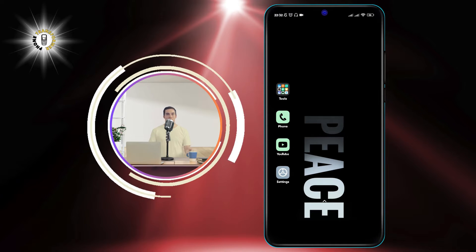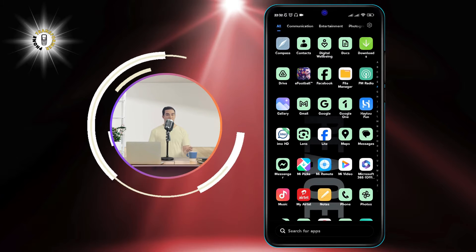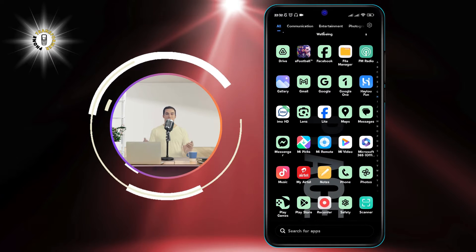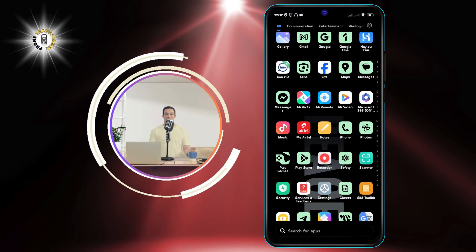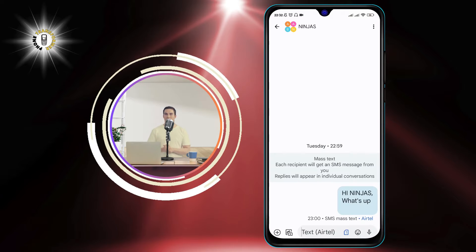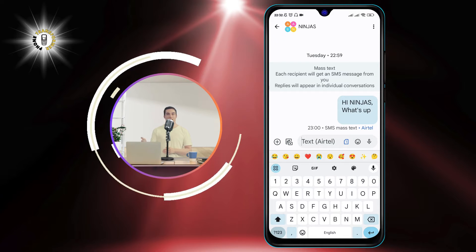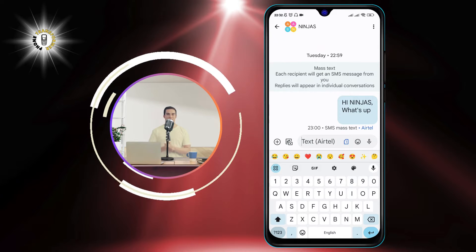Step 1: Open any app on your device that supports a keyboard panel. An example is the Messages app. You can also use the Google search bar on your home screen.